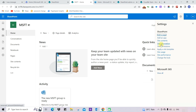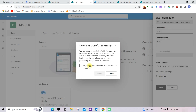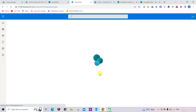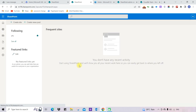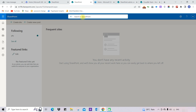After clicking the Settings icon, you can see the option for Site Information. Under Site Information, you can see the option for deleting the site, so click on Delete Site. Provide your confirmation to delete this and click on the Delete button. Once you press Delete, you can see your site has been deleted.